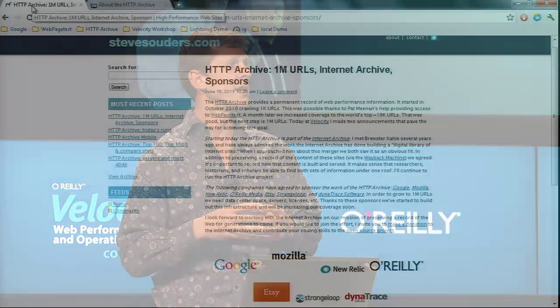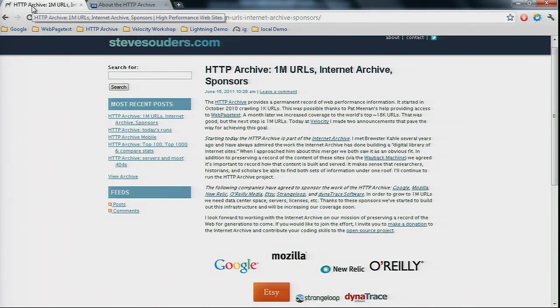I wanted to build this, and I thought it had a lot of synergy with what the Internet Archive was doing. The Internet Archive's Wayback Machine is tracking the content of the web, whereas the HTTP Archive is tracking how that content is built and served. What we want to do — Pat and I — is grow. Right now we're doing about 20,000 URLs every two weeks. I want to grow that to a million in the next six months.